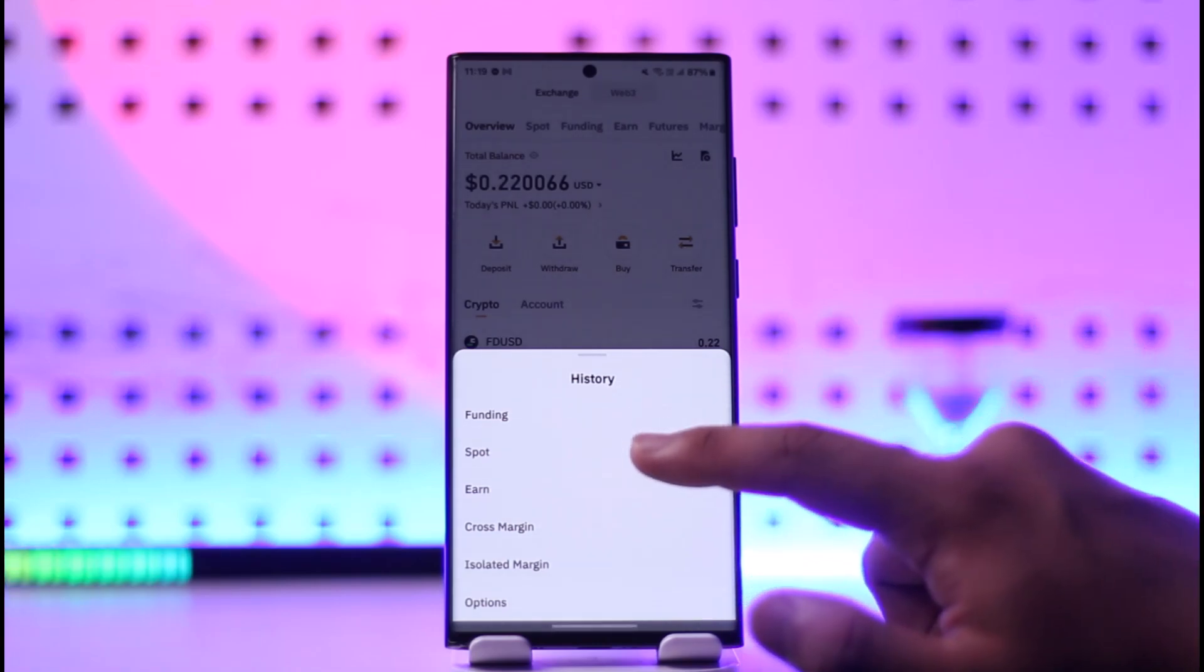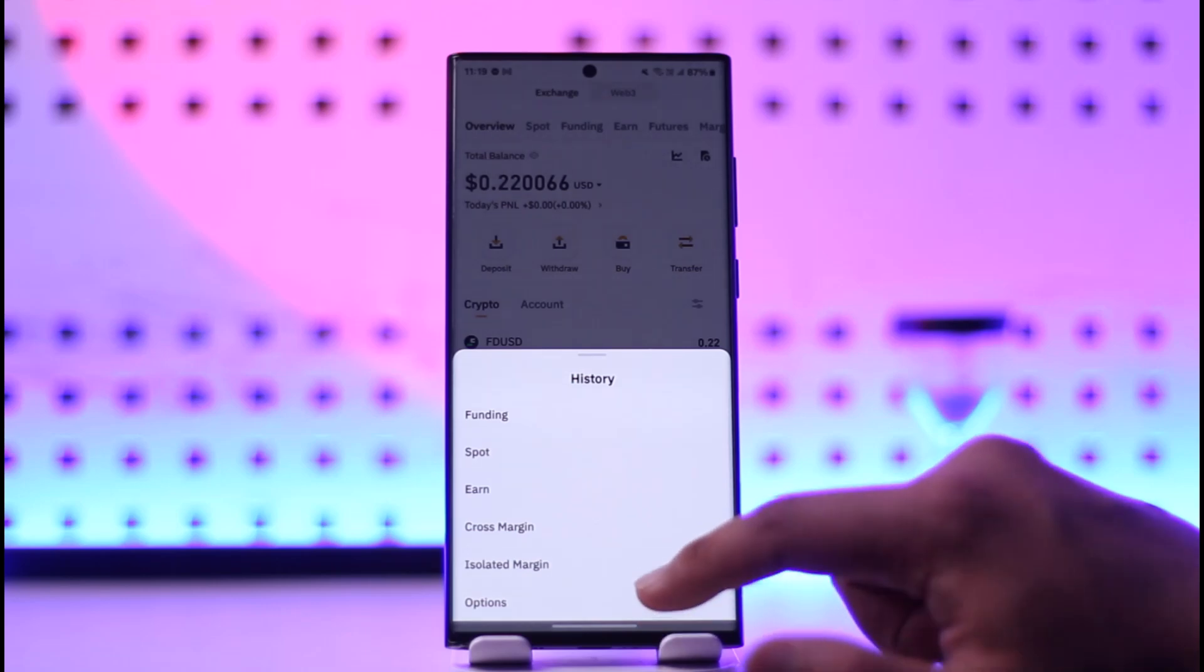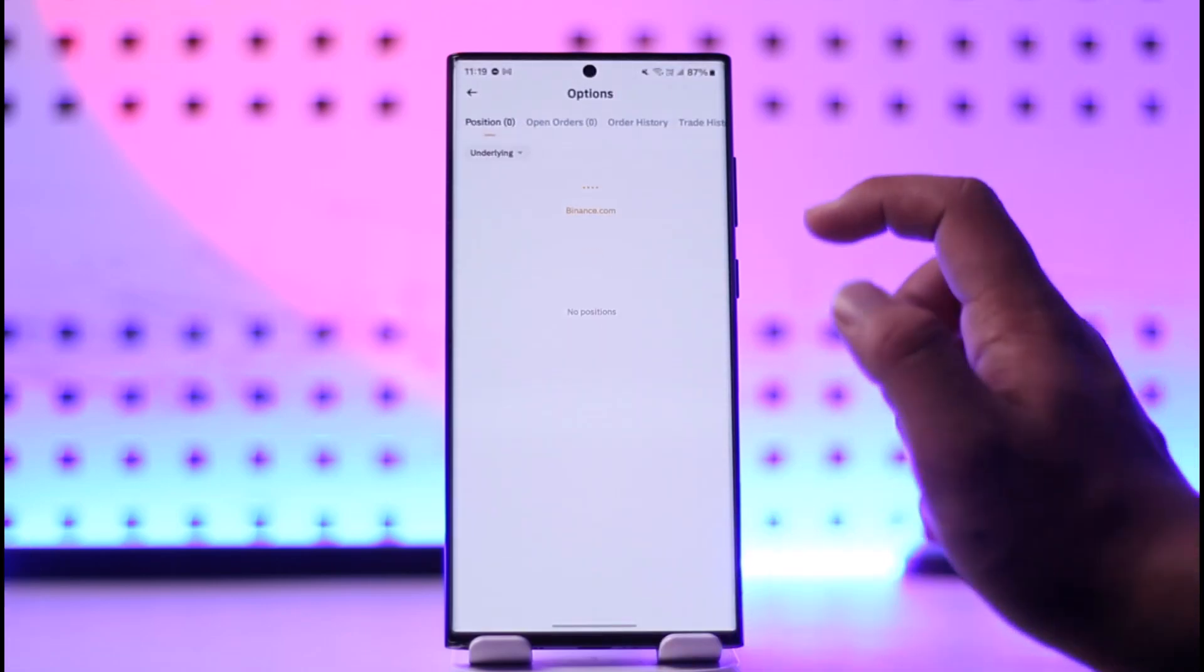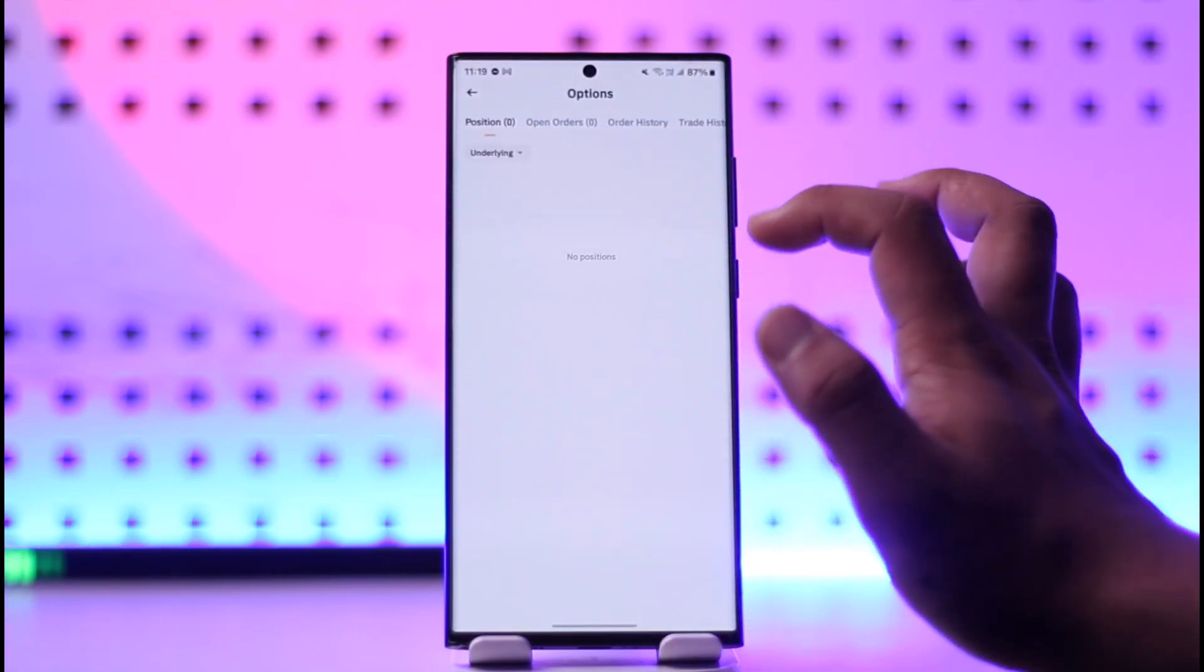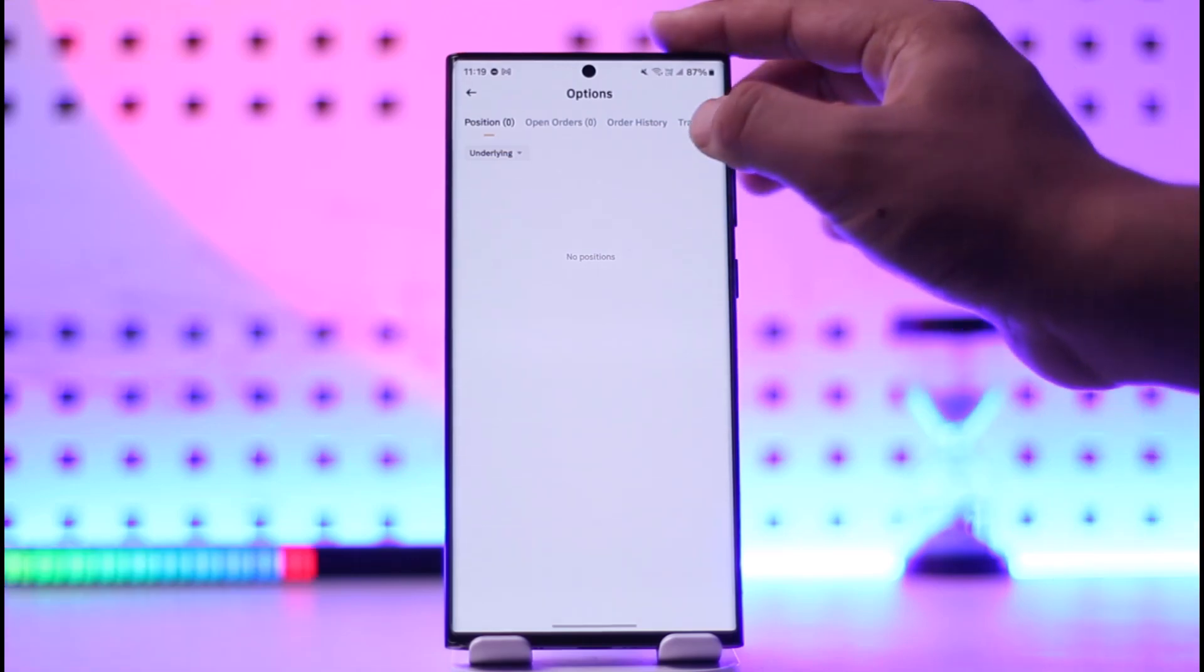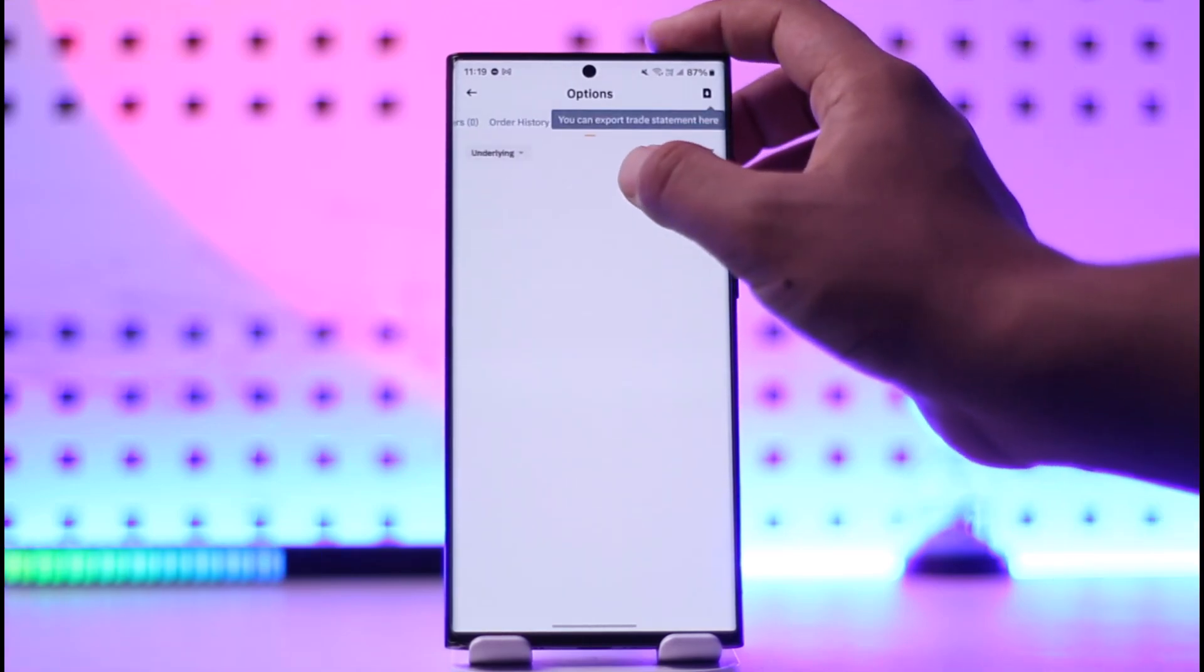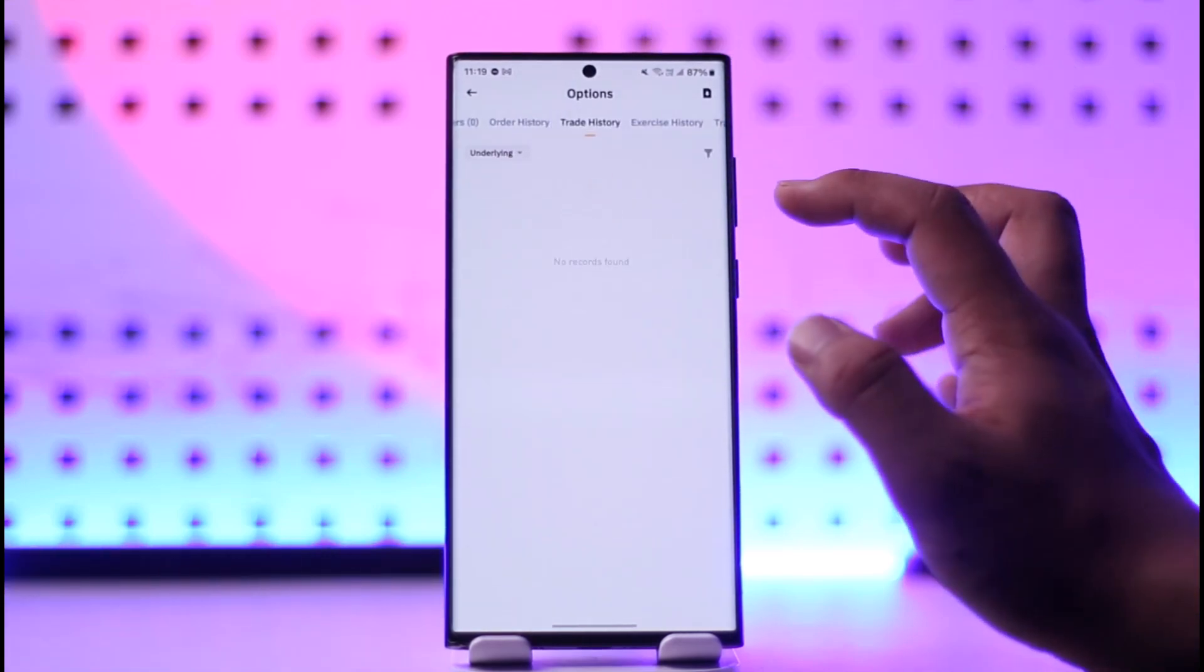Depending upon whichever you have, you'll find all those history there. Here you can also go to trade history or order history and so on.